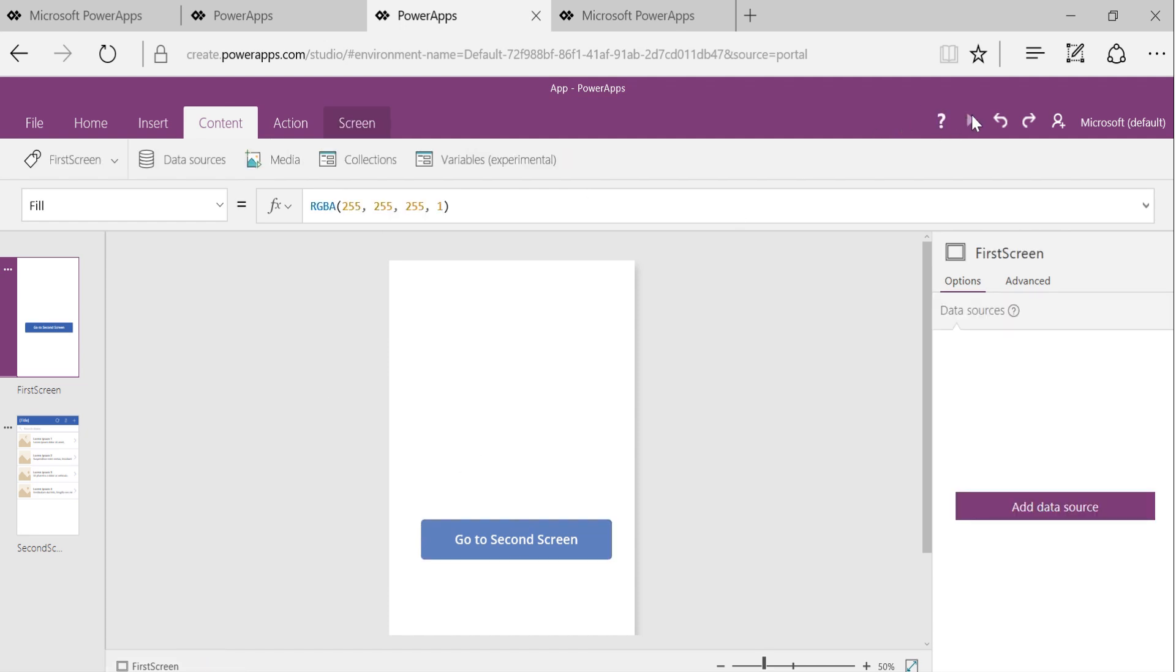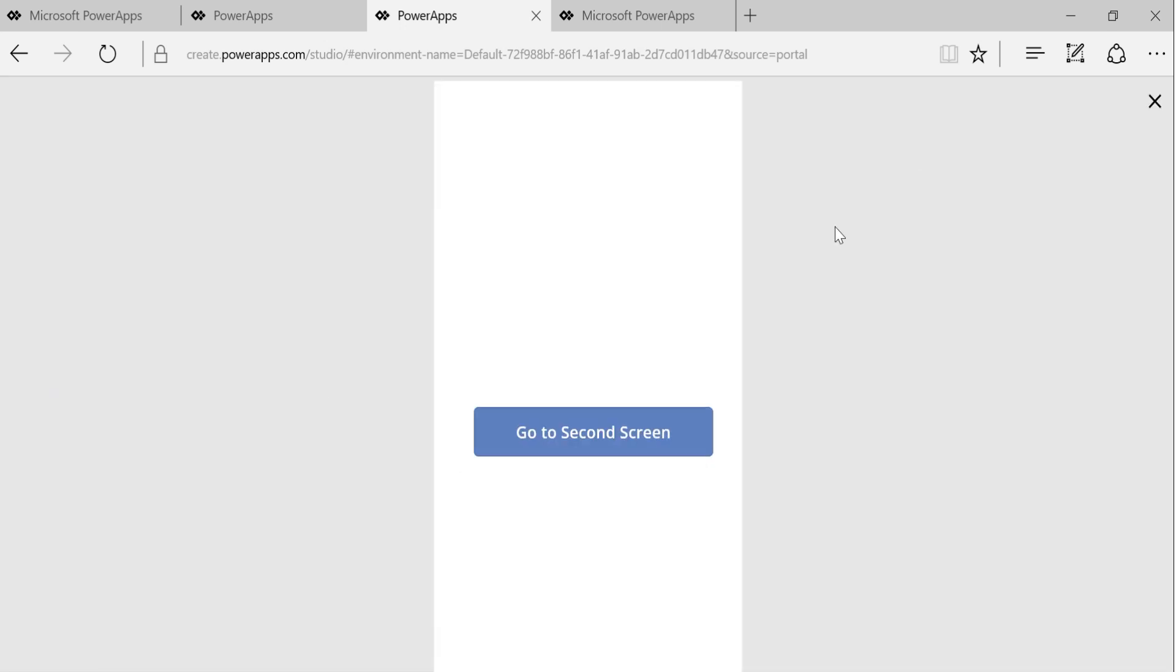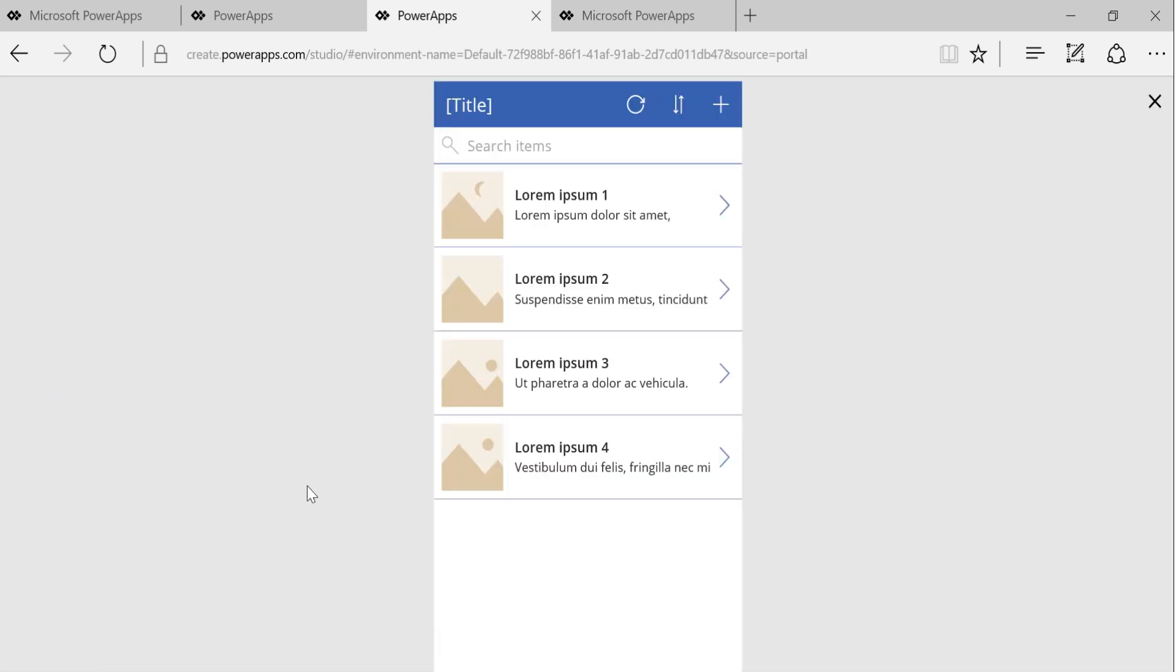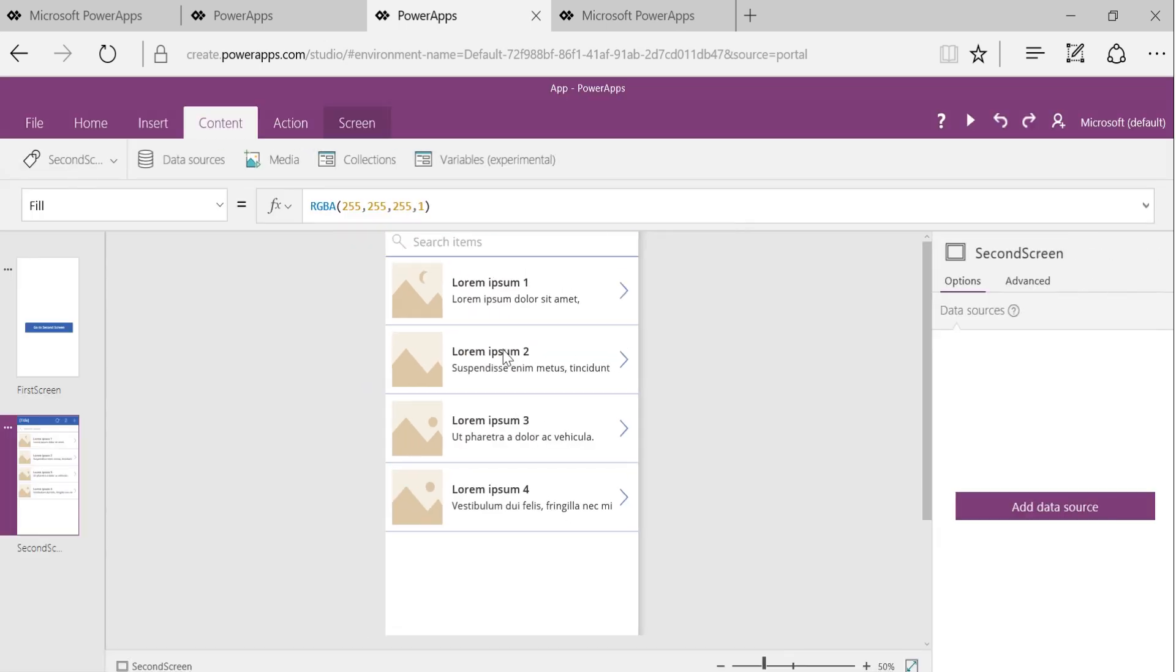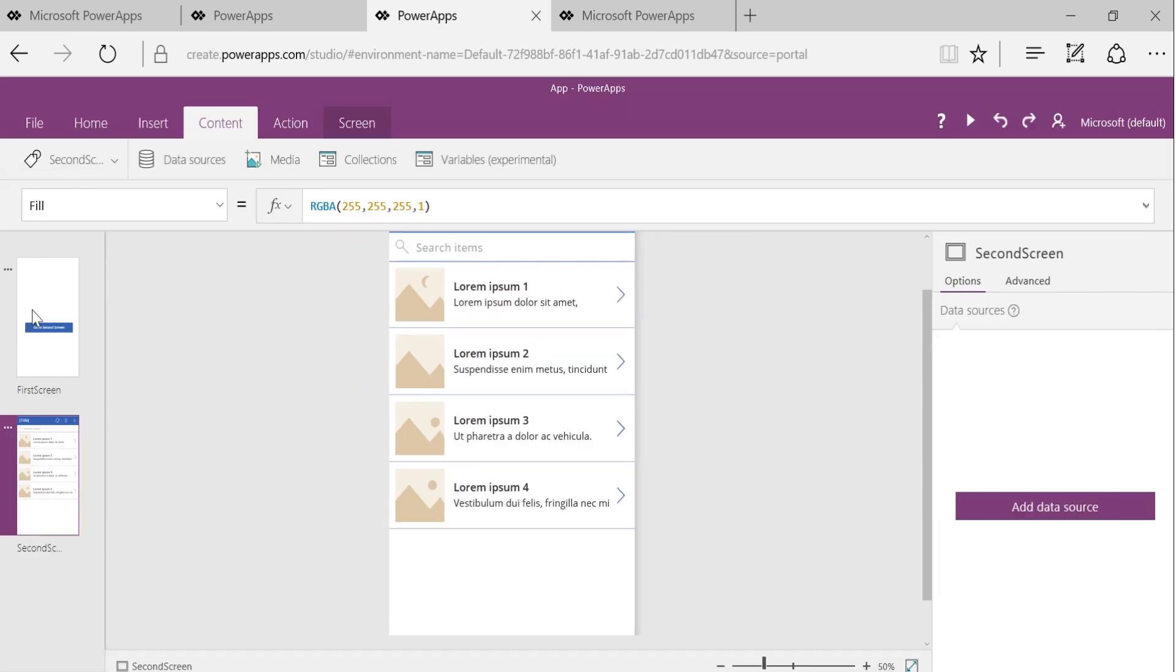And let's run this app and see what happens. When I click on this now, as you can see, I go to the second screen. But there's no way for me to go back to the first screen. Let me do that quickly.